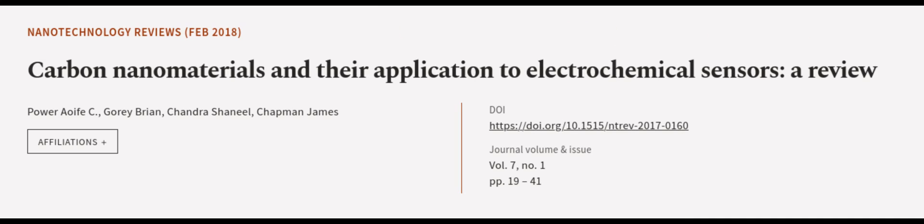This article was authored by Power Ifa C, Gauri Bryan, Chandra Shanil, and others. We are article.tv, links in the description below.